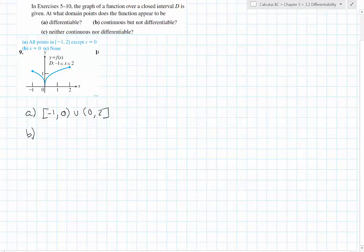Where is it continuous but not differentiable? That's going to be happening right here where there is a cusp. Are there any places where it's not continuous? No, there are no places where it's not continuous.